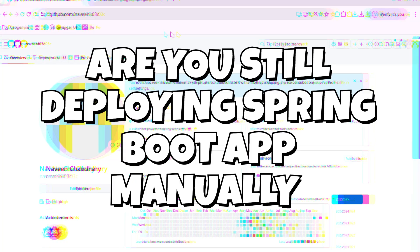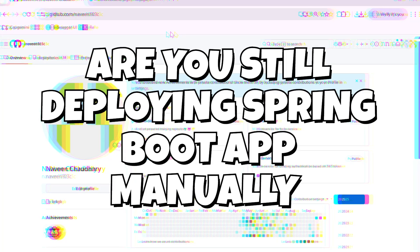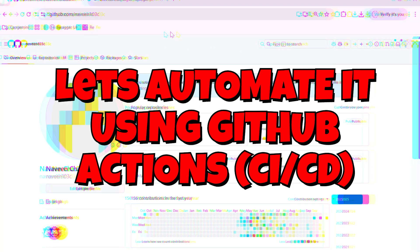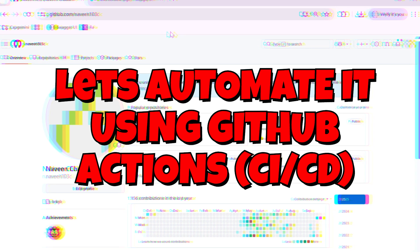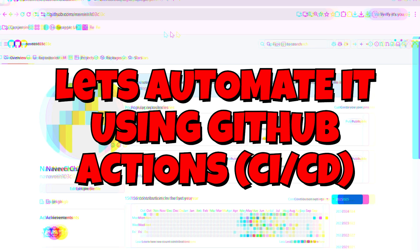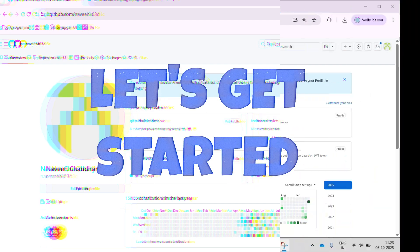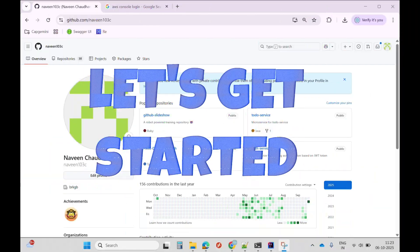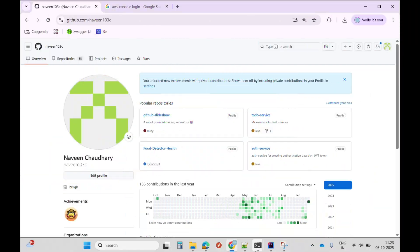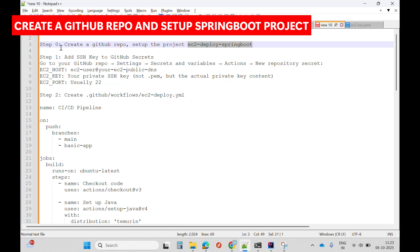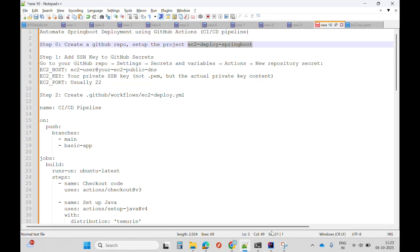Instead of deploying a Spring Boot app manually, let's automate it in under two minutes using GitHub Actions, so your code goes live every time you push. Let's get started. The first step is to create a GitHub repo and set up the project.